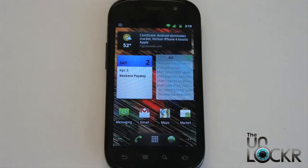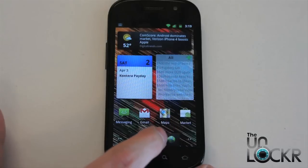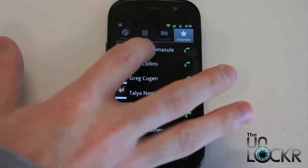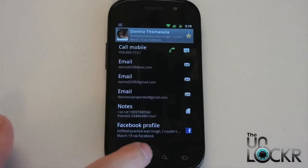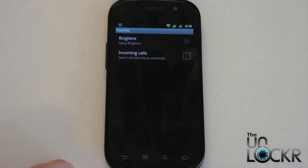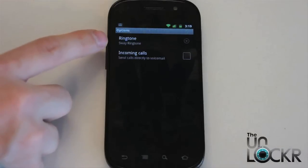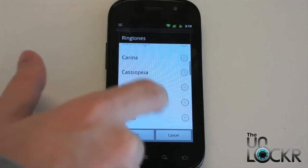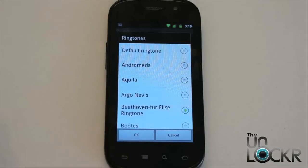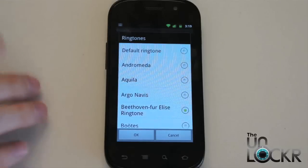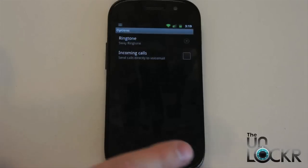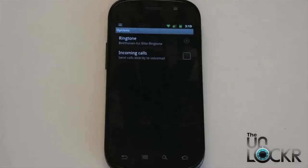Now if we wanted to set it for an individual contact or set different ringtones for individuals, we're going to go to contacts, tap the person that we want, then menu, options, and you'll see ringtone up here at the top. Tap ringtone and select the ringtone that we want — this will make it just for that person as opposed to everybody that calls us. Then you can hit home once that's done.